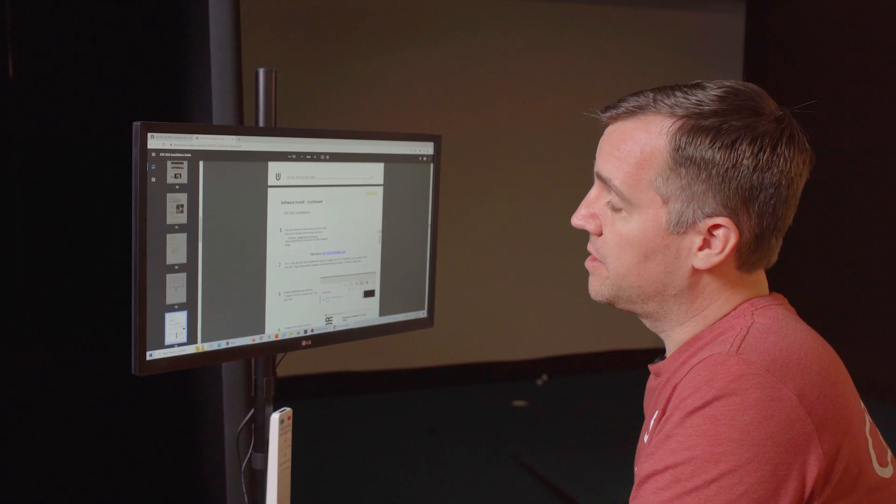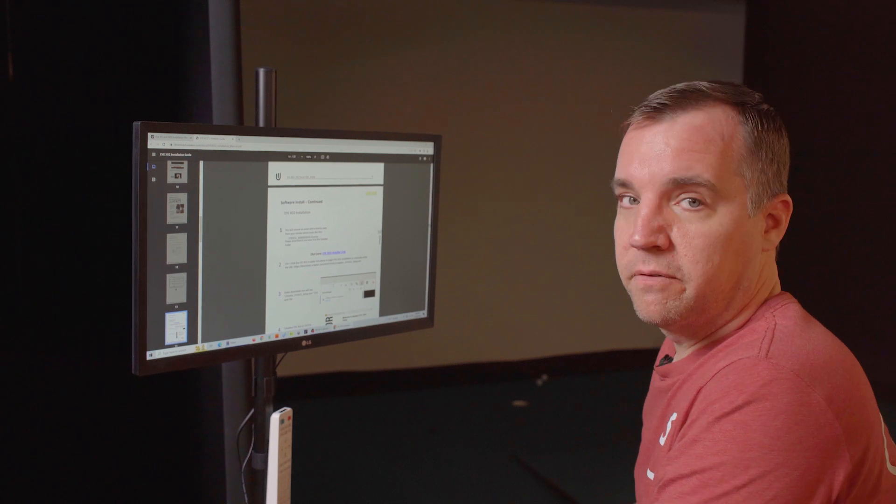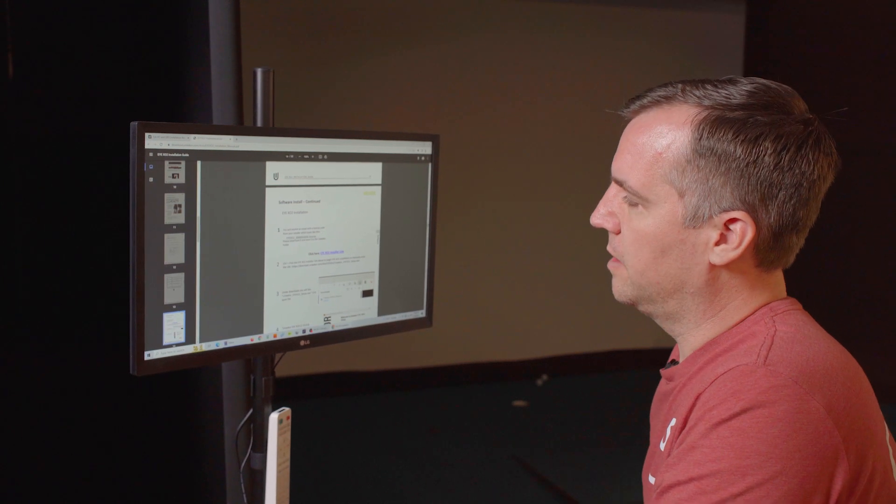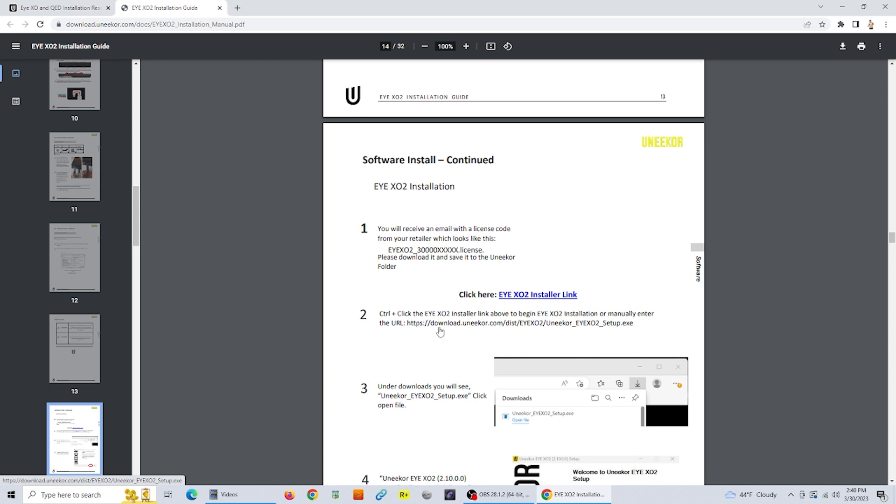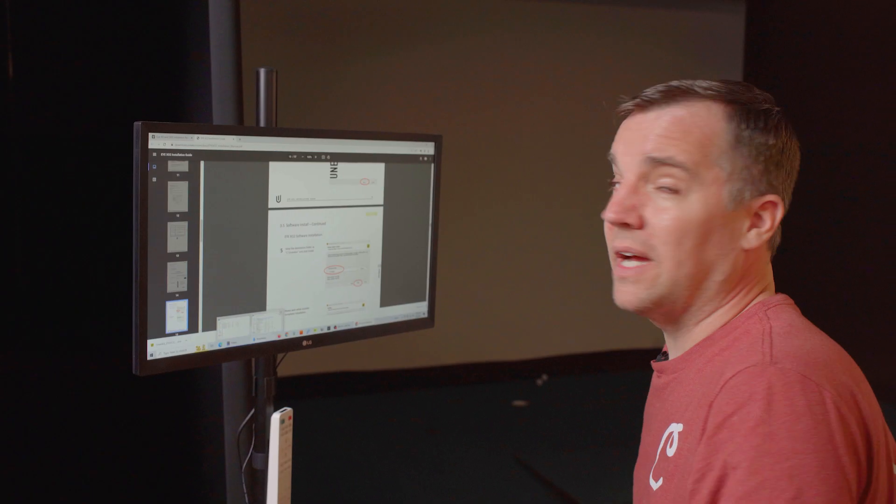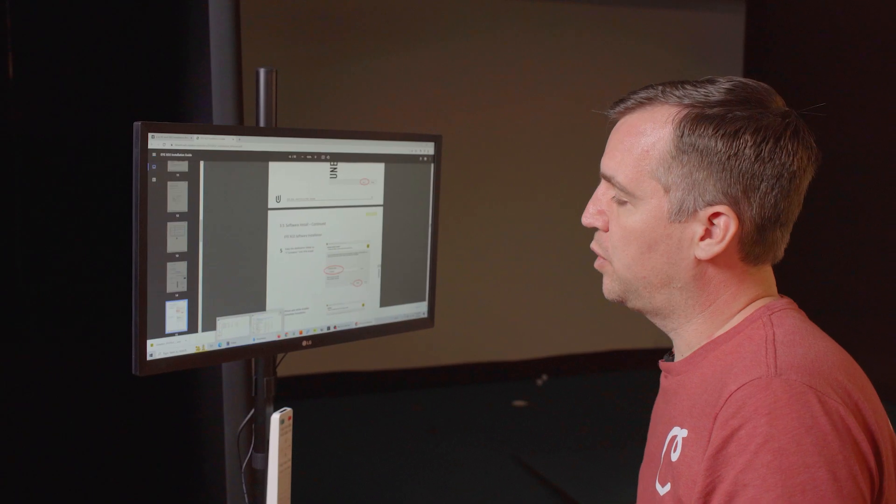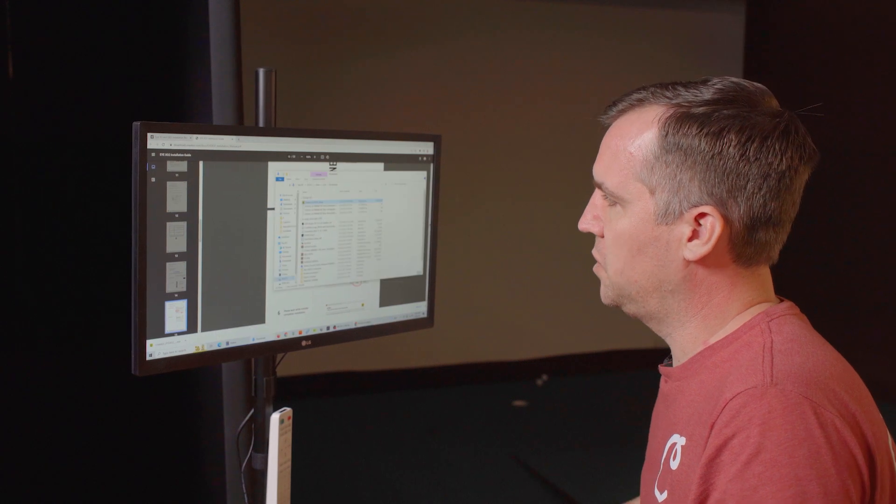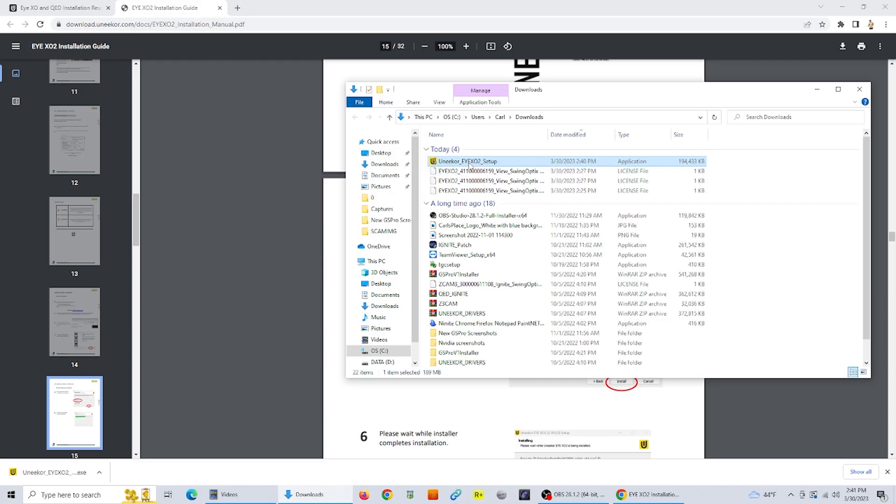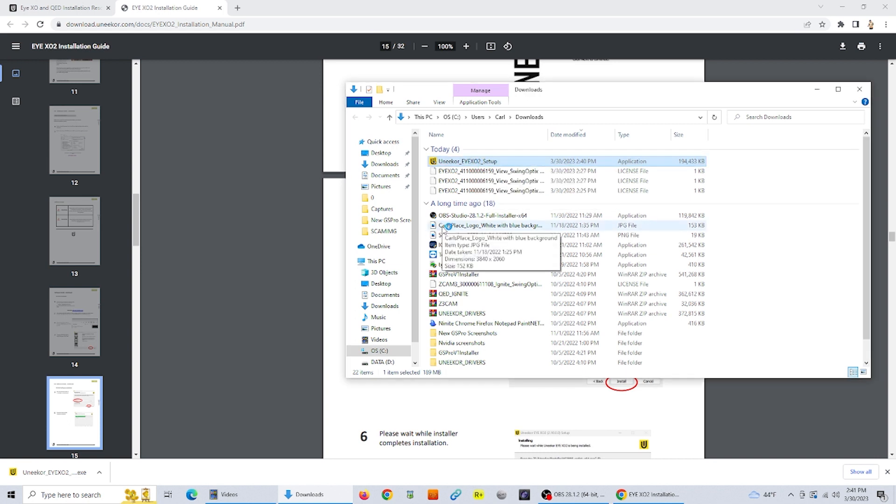The next step is going to be to download the installer from the link that is provided in the owner's guide. You can just either copy and paste the link that they have there or simply click on that and it will automatically start the download for you. After the download is complete, go check your downloads folder and you'll see the Uneekor iXO2 setup. You just want to double click on that to run it and it will start the installation process.